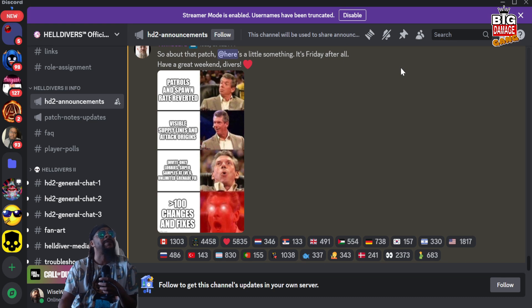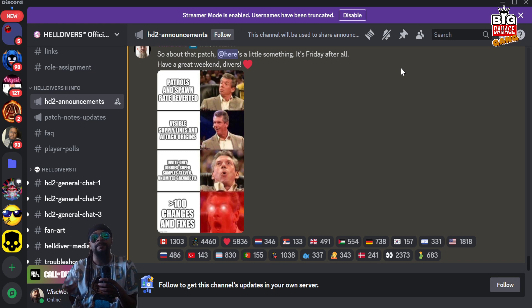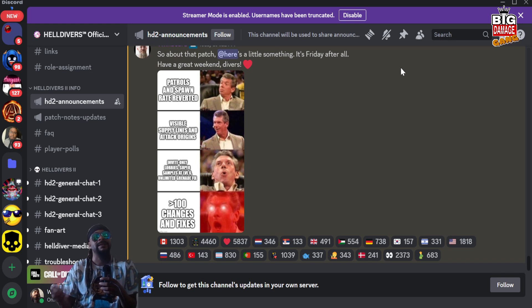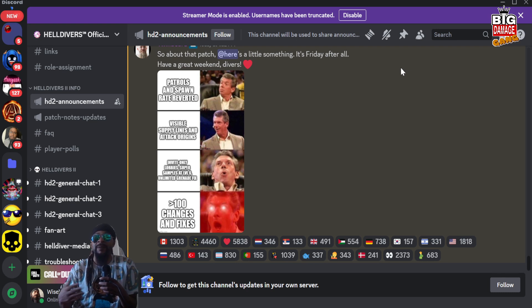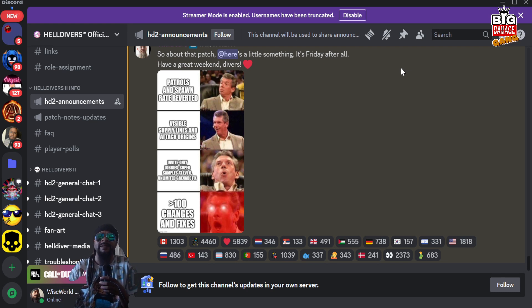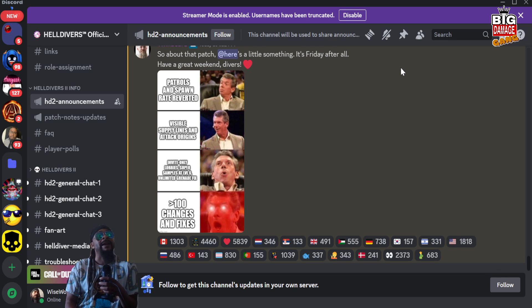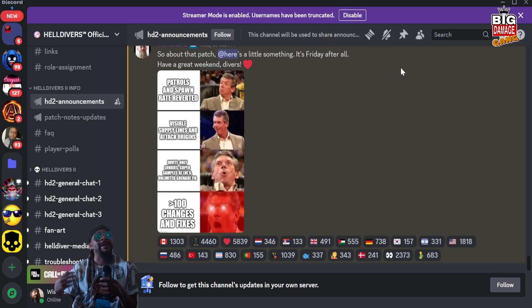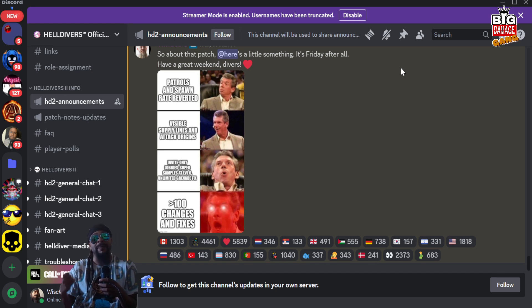We got this post coming from Twin Beard and it says 'So about that patch, here's a little something.' He's only doing this because people have been asking. Twin Beard is a really good dude about trying to keep communication and keep everybody kind of calm in the Discord. He says 'It's Friday after all, have a great weekend divers.' Patrols and spawn rates will be reverted back to what they was. That's something I heard a lot of people talking about. Visible supply lines and attack origins now, that's fascinating.